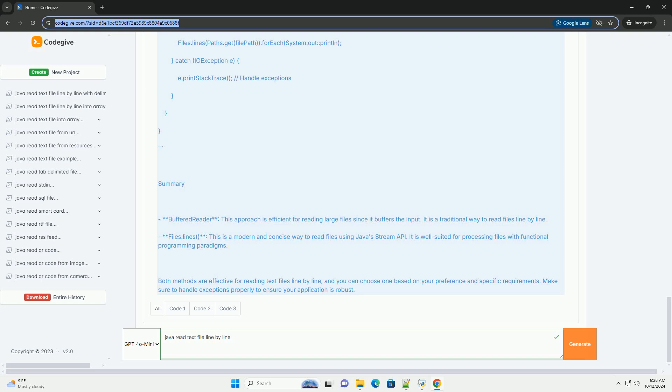3. Process the Stream - you can use stream operations like forEach to process each line. 4. Handle Exceptions - use try-catch to handle any potential IO exceptions.